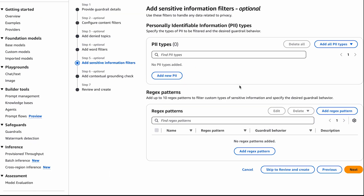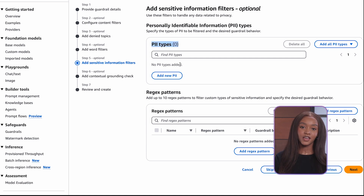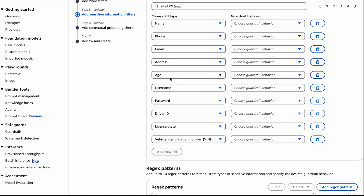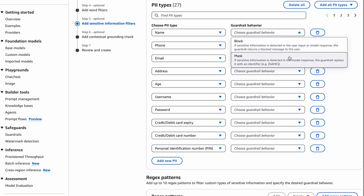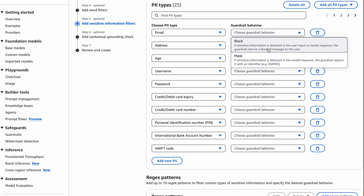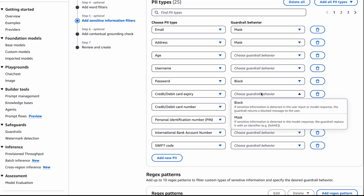Next, we will filter for PII information as we want to keep all PII information secure and safe. Whether you would like to mask or block, you can. Our website does not need all of these because of the nature of what our chatbot does. So let's just keep email and username as mask. Password, credit card number and expiry, let's put as block.